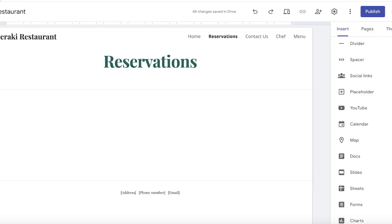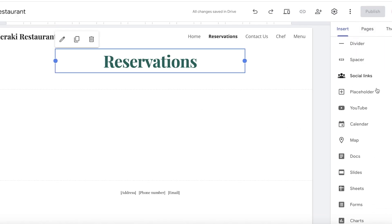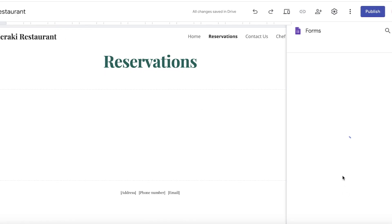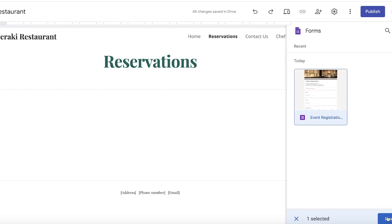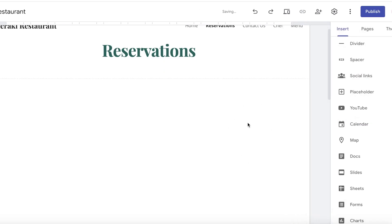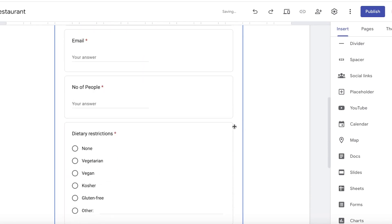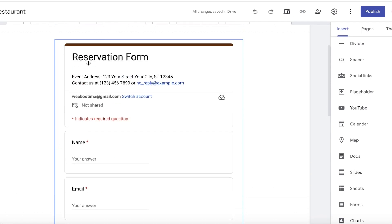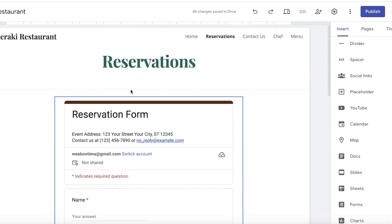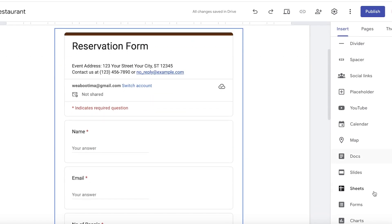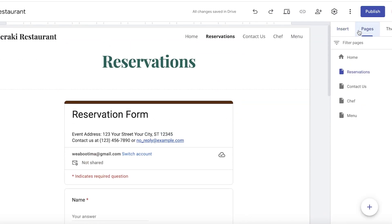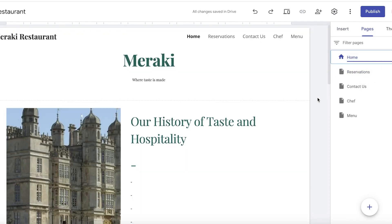Back in the website builder, refresh the page and go into Insert, then Forms. You'll now see the reservation form available to insert. I'll add it to the center of the page. Just like that, people can fill out this form to reserve their table. You can also make use of Google Charts, Sheets, Slides, Docs, and more in the same way on your Google Site.